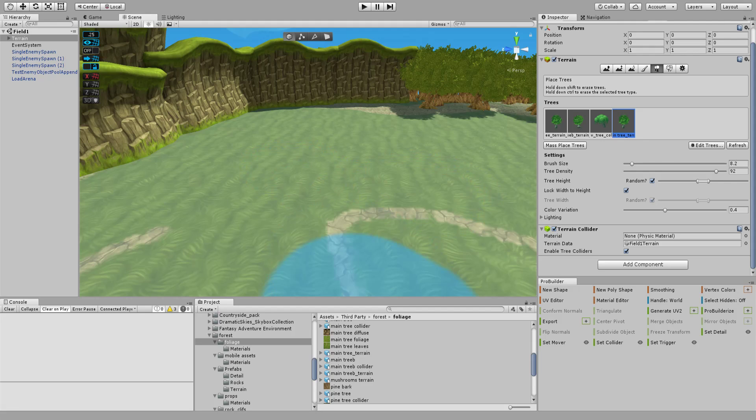When importing certain Unity Asset Store packages, you get terrain objects like cliffs, bushes, trees, and things of that nature.